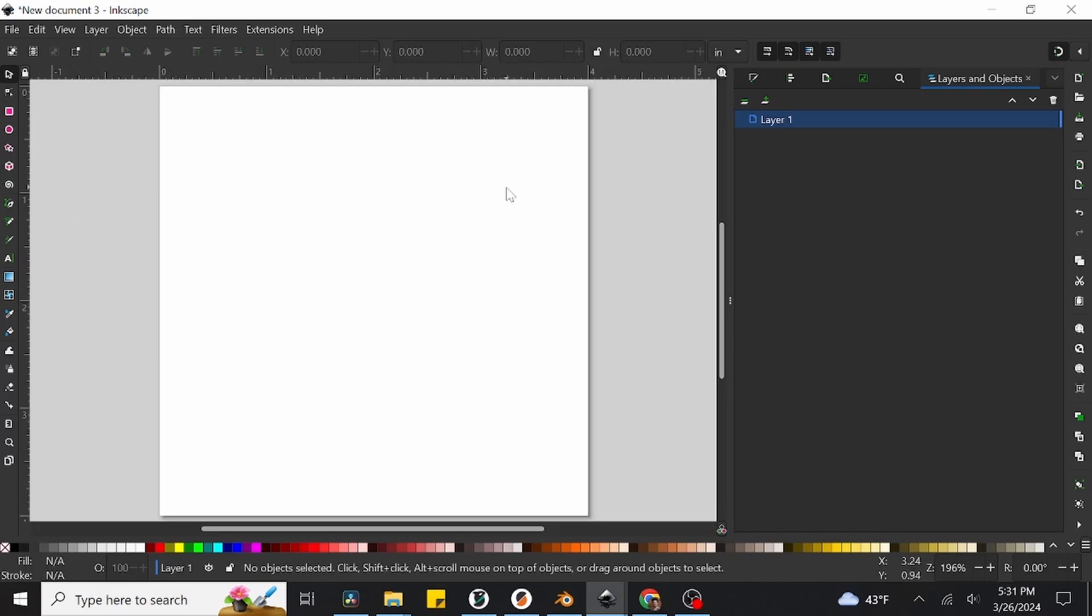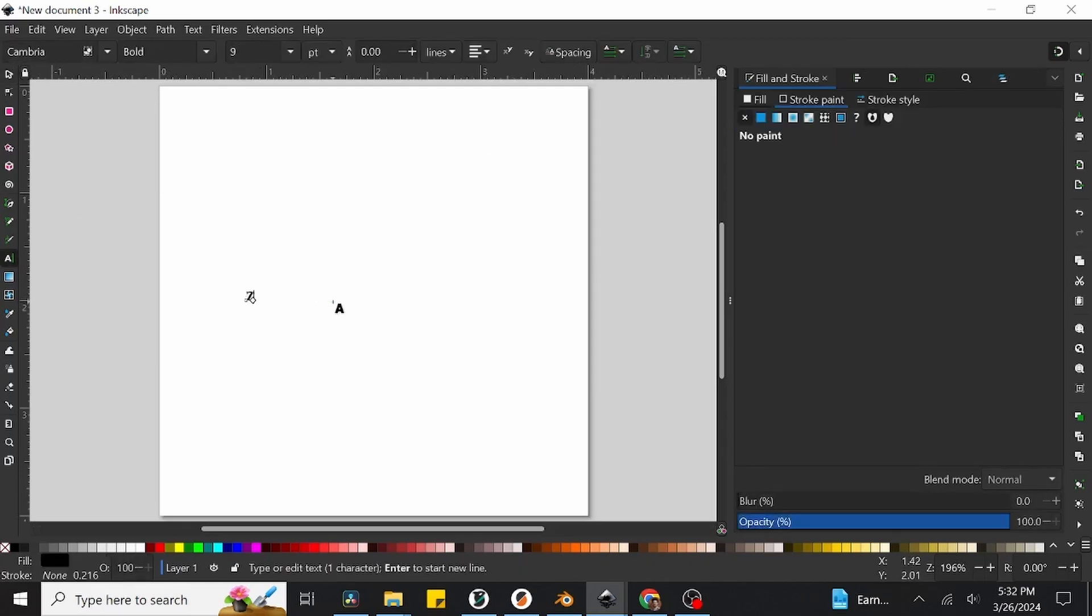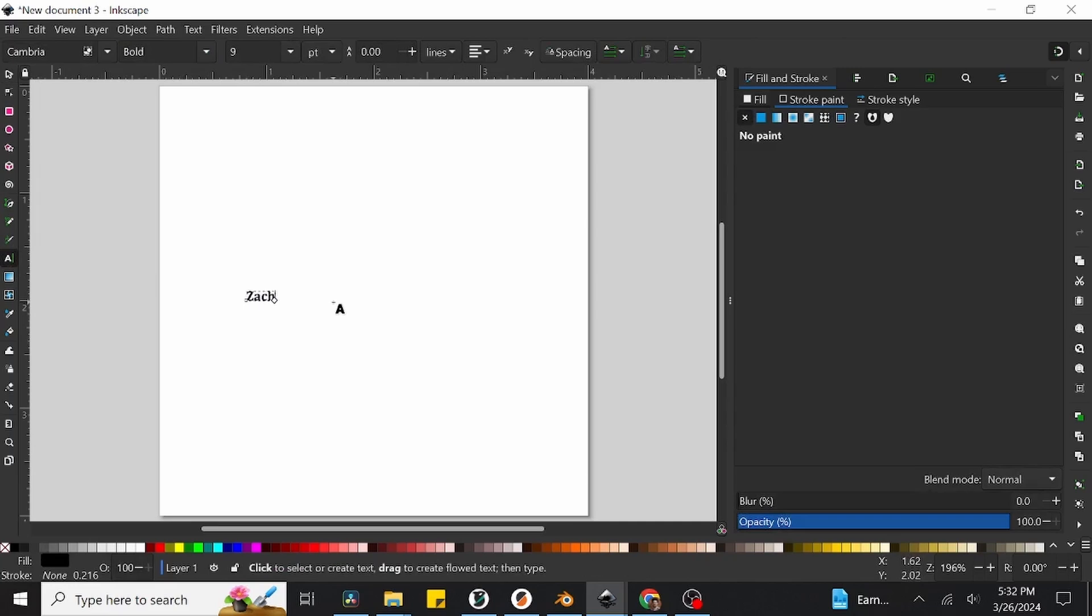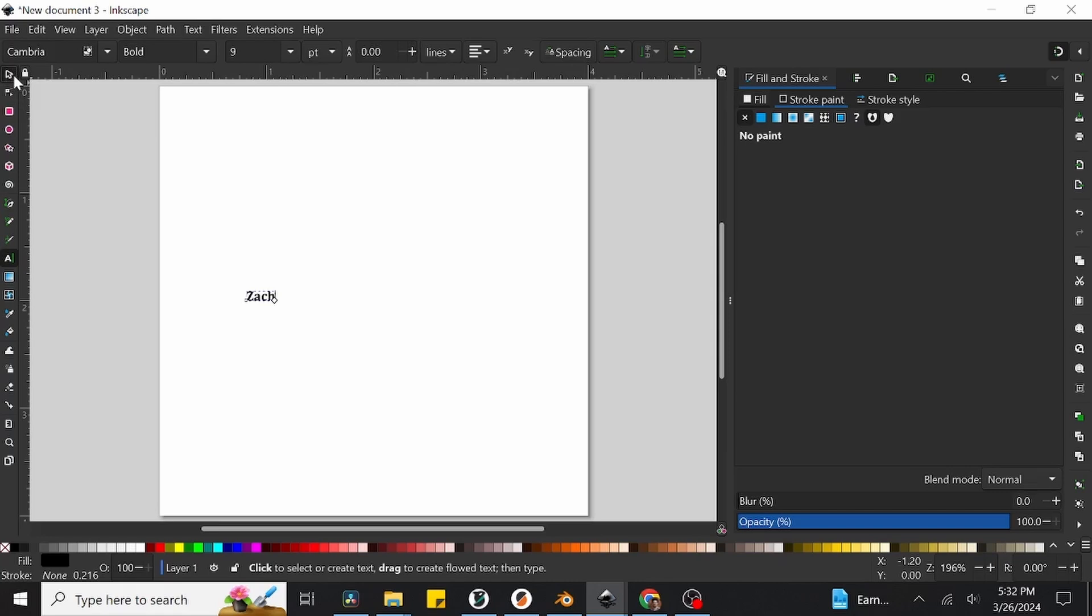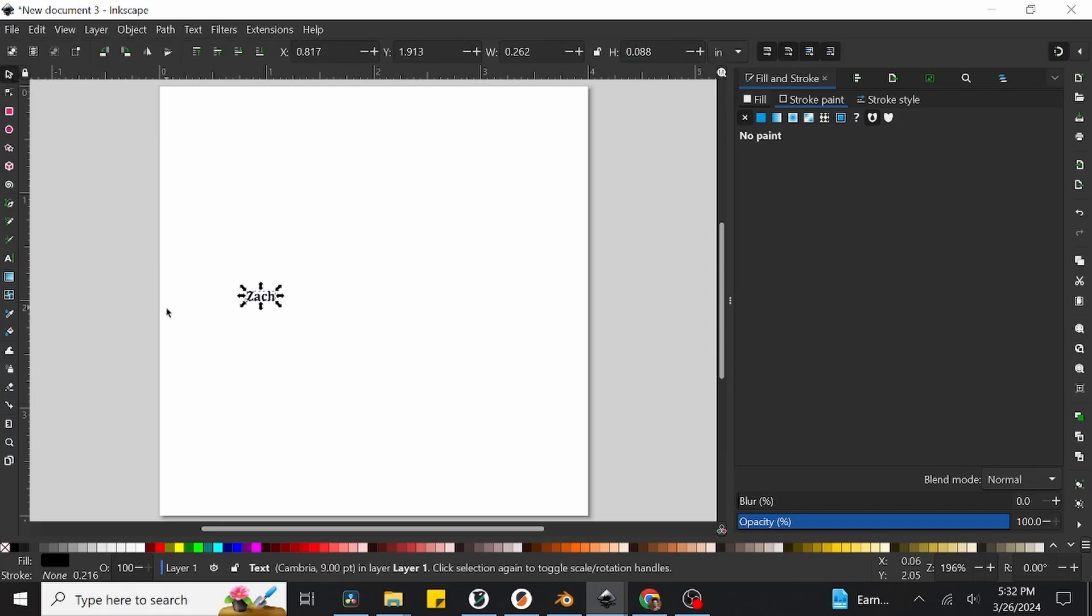When we click that, we can then go and click anywhere in the page, and a new text field will appear, which will allow us to start typing out our wording, which in my case will just be my name. I'm going to go and type out Zach, then go back to our tools on the left of the screen and choose the icon that looks like a simple mouse cursor. This will take us back to the tool which allows us to simply move objects around and resize them.